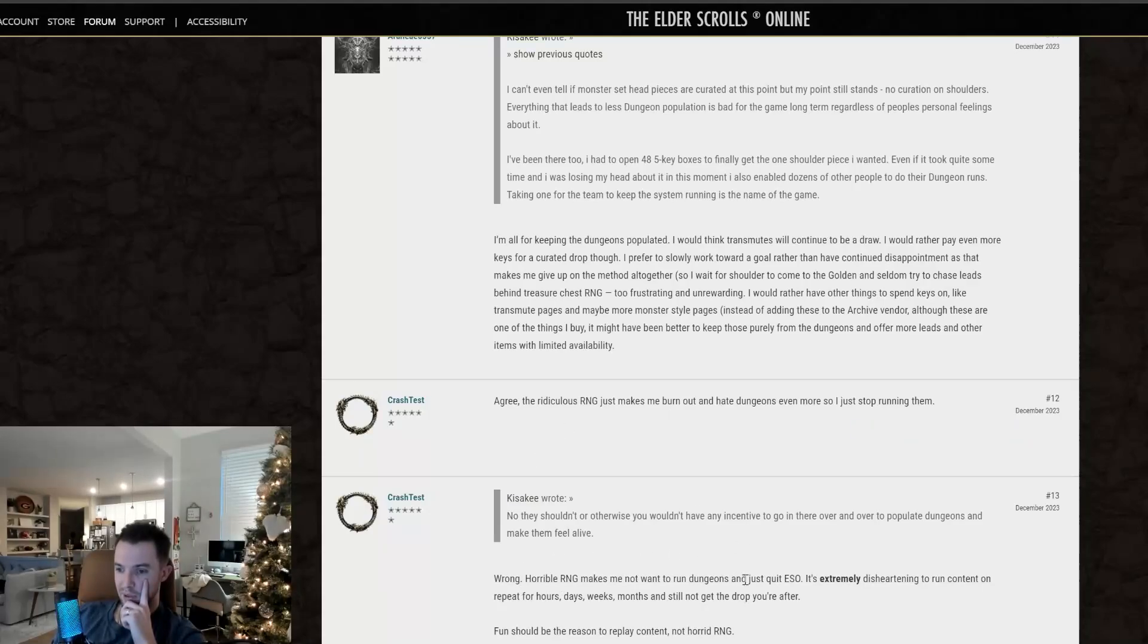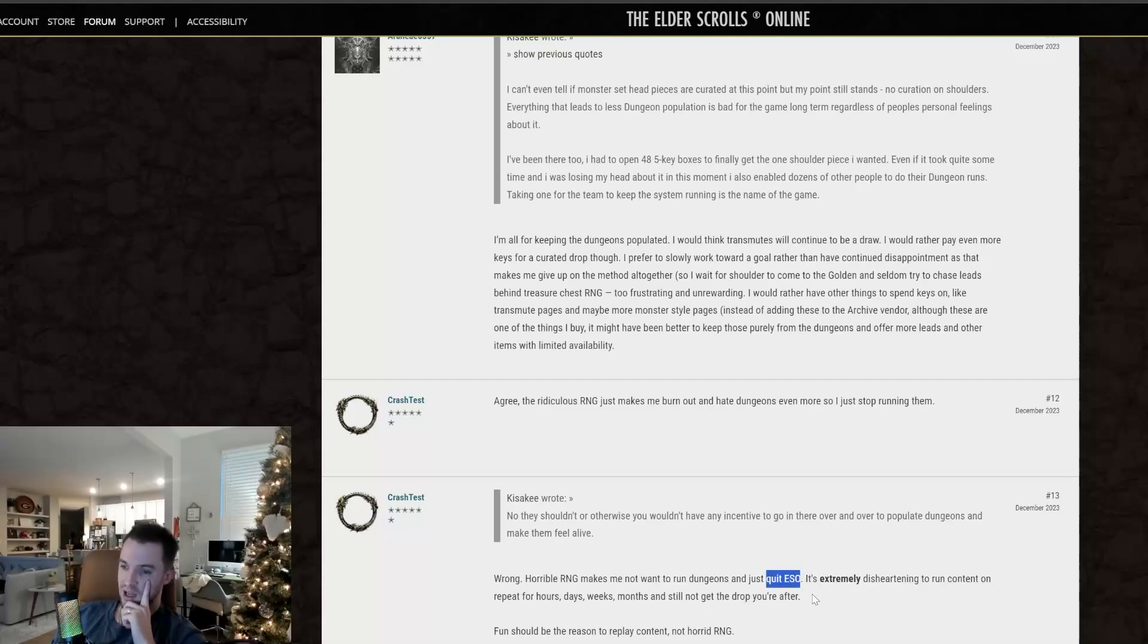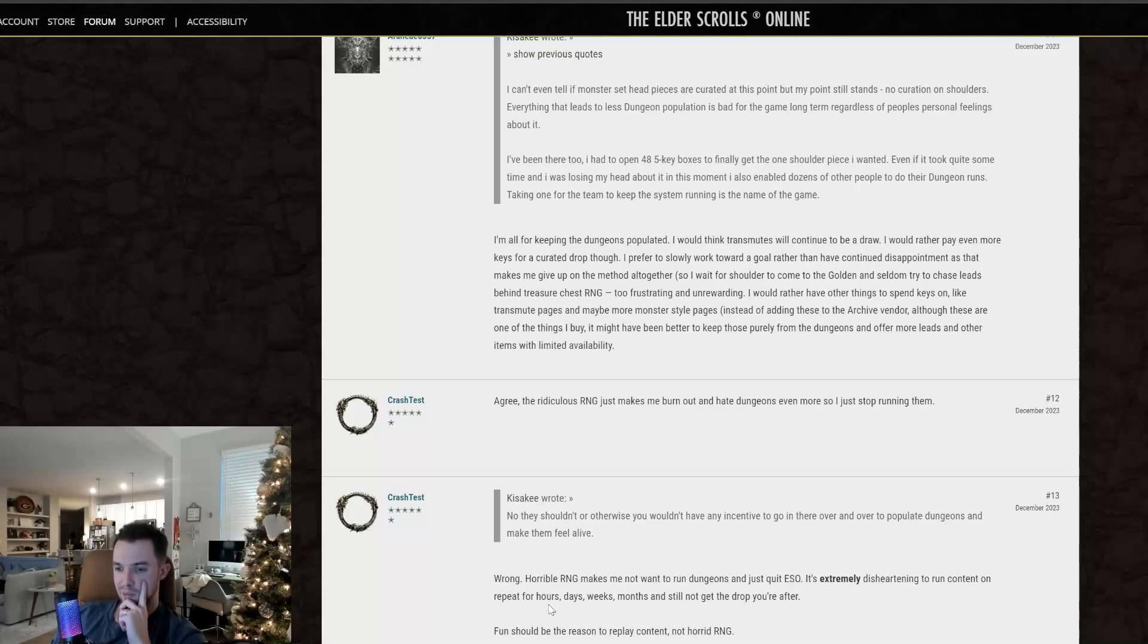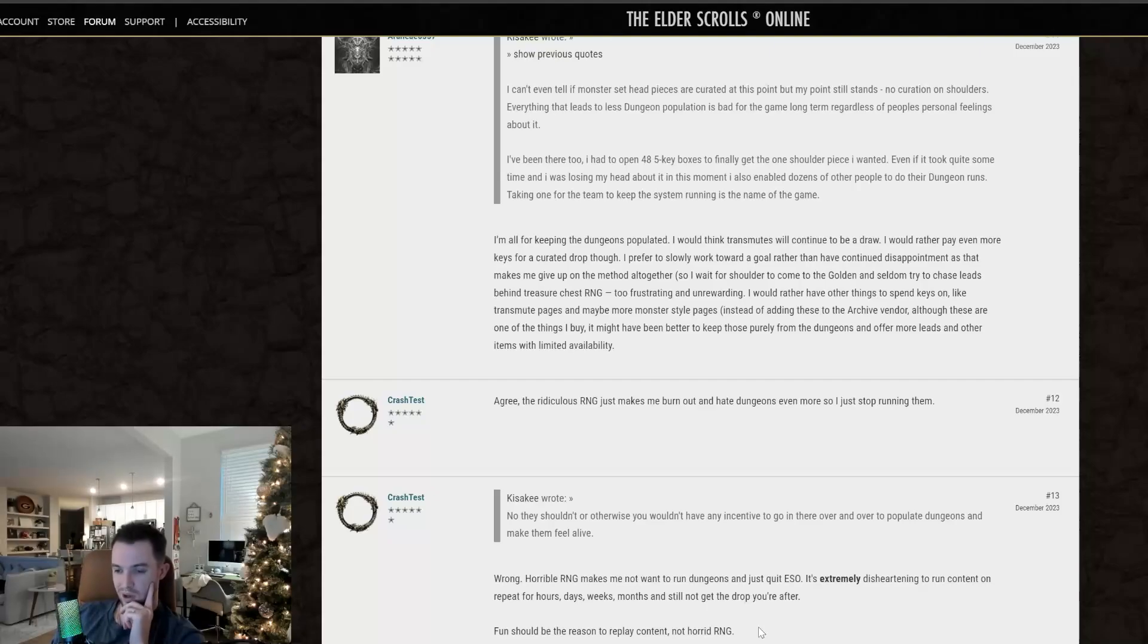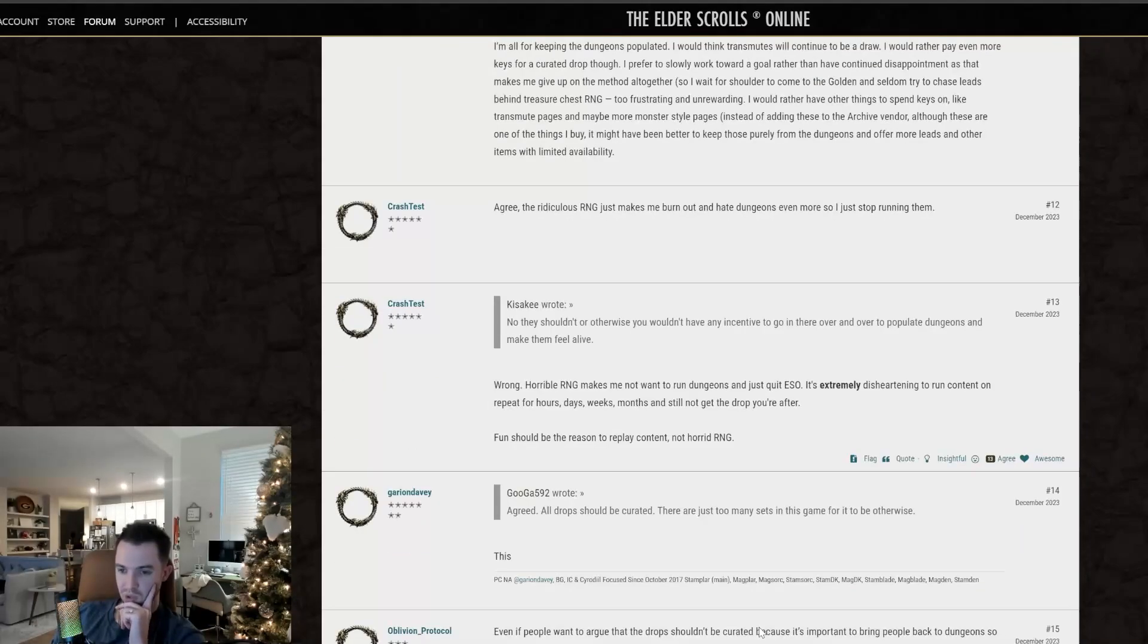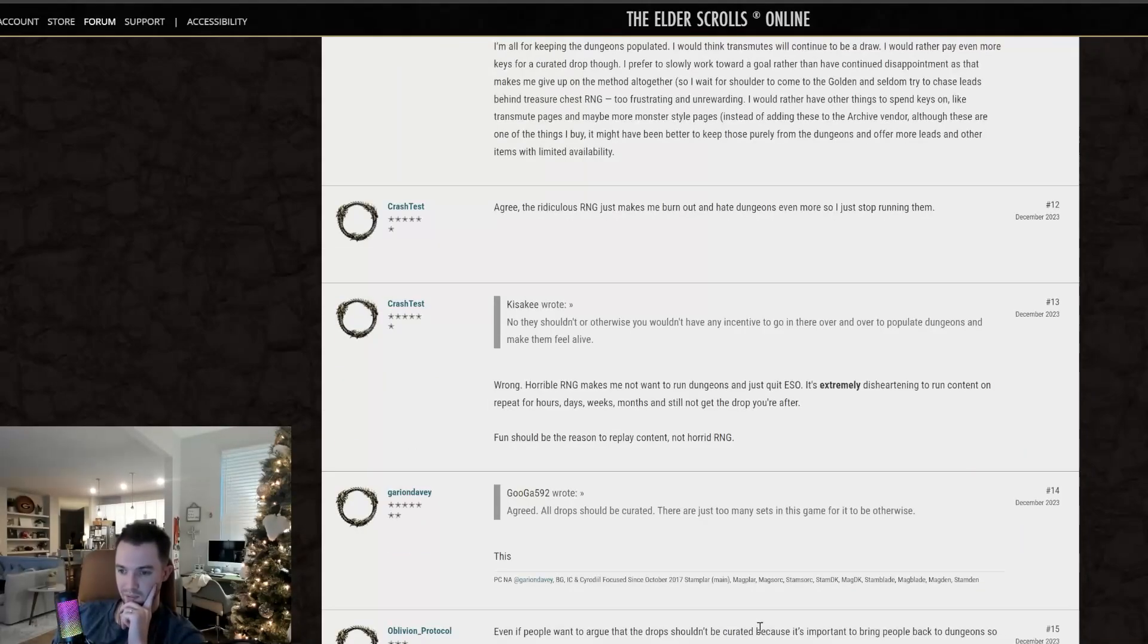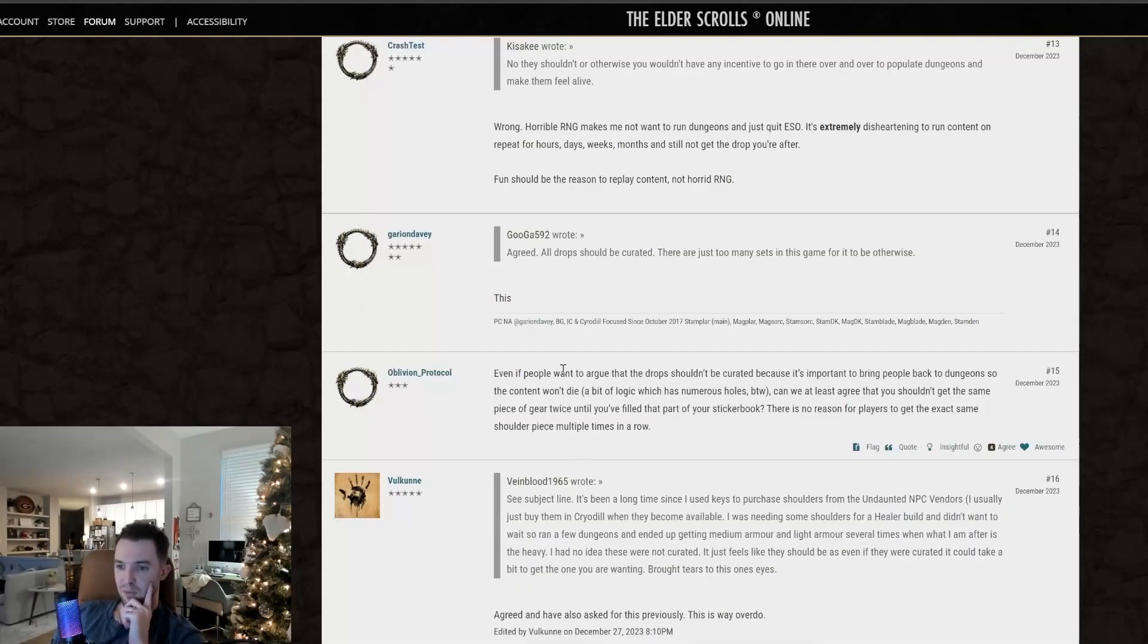Wrong. Horrible RNG makes me not want to run dungeons and just quit ESO. This is intense. It's extremely disheartening to run content on repeat for hours, days, weeks, months, and still not get the drop you're after. I agree. Fun should be the reason to replay content, not horrid RNG. Totally, totally agree. Totally agree.